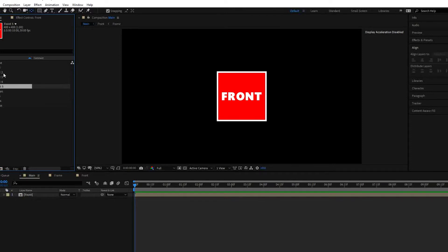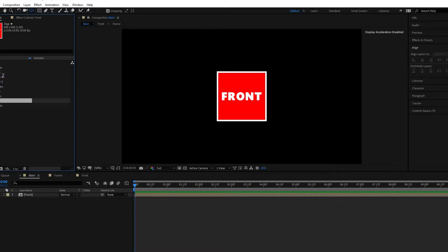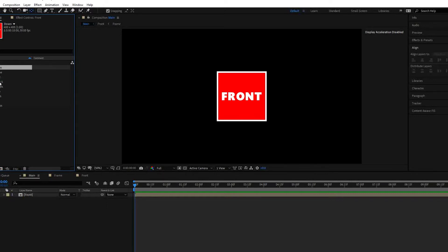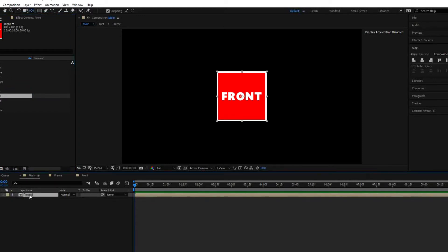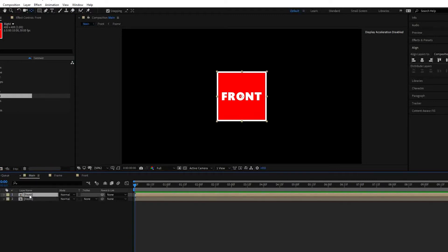Let us name each one with different names. One is 'front', the other one is 'back side', this one is 'top' — each represents a side of the cube — then 'down', 'left', and we will duplicate once more by pressing Ctrl+D, and name this one 'right'. We now have all six sides. Go here and press Ctrl+D to duplicate. We have 'front' already, so now we need 'back'. Select this composition, drag it and replace the layer by pressing Alt, so that it retains all the parameters we previously set for the front side.